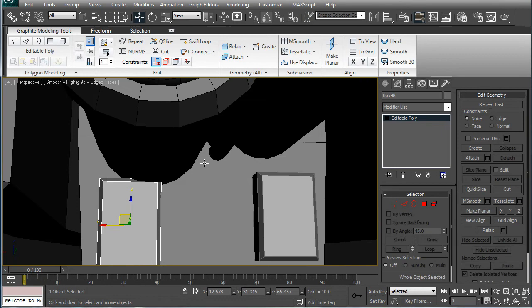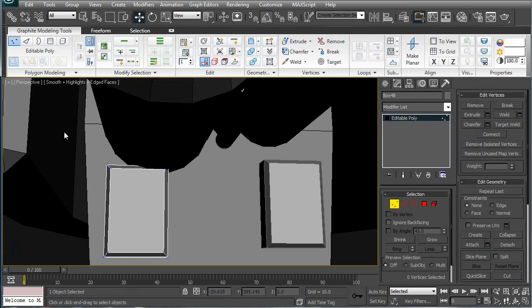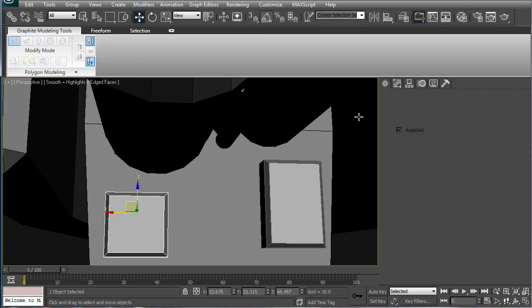Select these verts at the top, bring them down, okay.